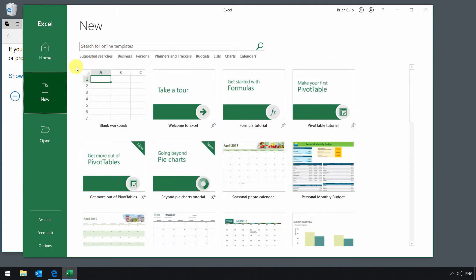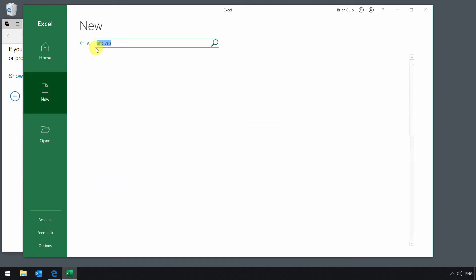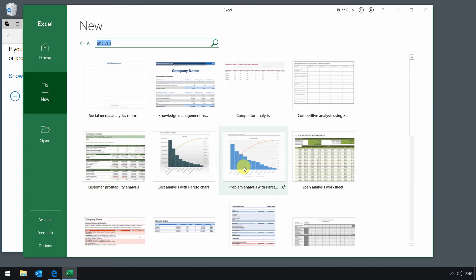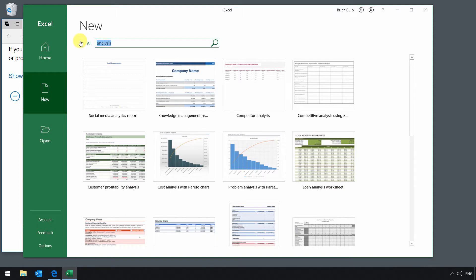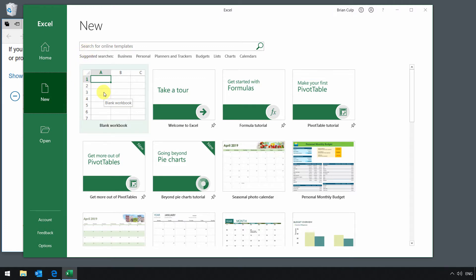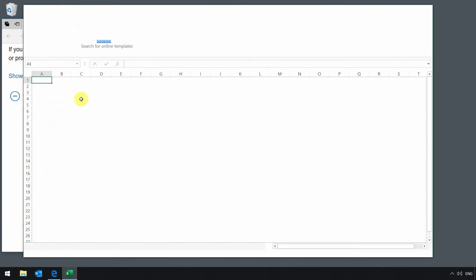Again, you've probably done this with other applications. If you want to search for something like analysis, then go ahead and type in whatever search term you might be looking for. Hit enter on the keyboard, and then you might be able to find something that fits your needs, such as a customer profitability analysis, or a problem analysis, or a loan analysis worksheet, and so on and so forth. So if you are asked to open up a specific workbook by the 727, it'll tell you, and then you'll be able to search and find that exact template that you're looking for. So for now, just hit a blank workbook, and let's open that up.